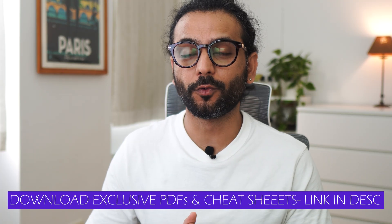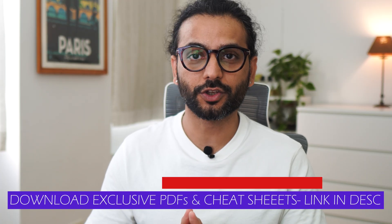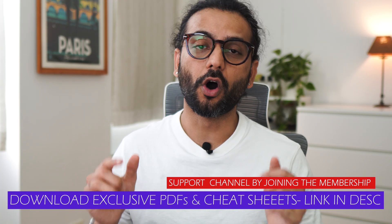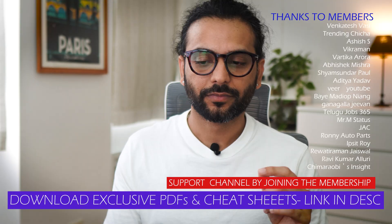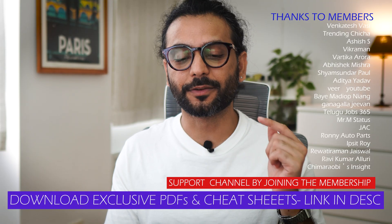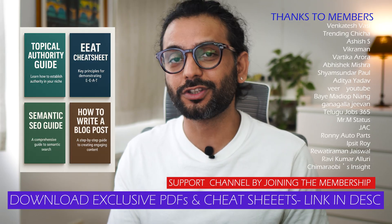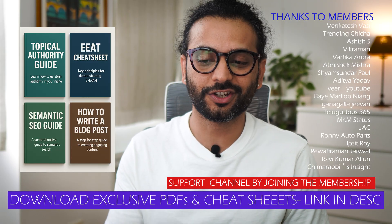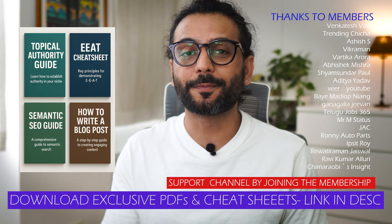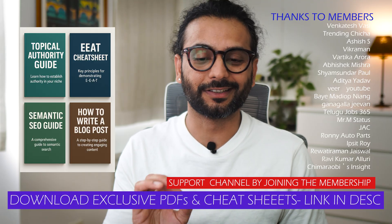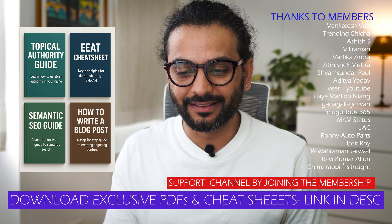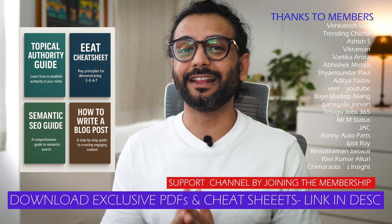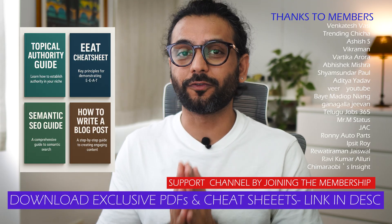One very important thing - if you want to support the channel, you can join the channel membership on YouTube or on Patreon. Link will be in description which will give you access to many exclusive PDFs and cheat sheets which will definitely accelerate your website or blog success. And this is also a great way to support the channel because creating this video takes a lot of time.